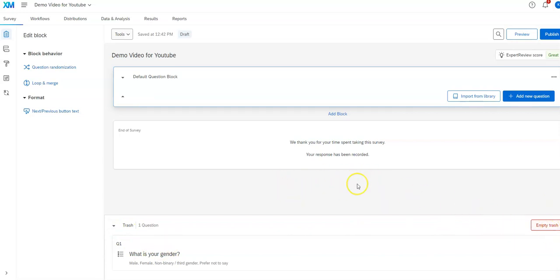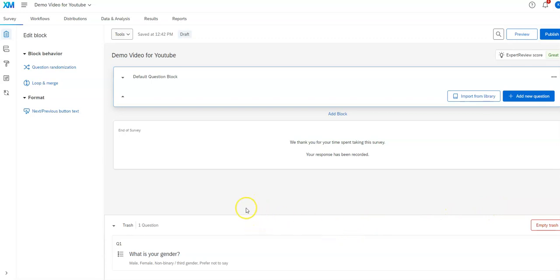You can empty the trash. It's kind of like the recycle bin on a Windows computer. You can empty the trash if you want to get rid of it. Or, it's sometimes nice to have there in case you change your mind and you want it back. So that's a brief overview of the interface here for Qualtrics.